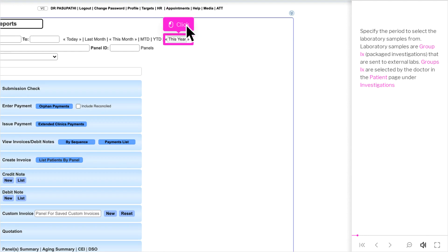Specify the period to select the laboratory samples from. Laboratory samples are Group 9, packaged investigations, that are sent to external labs. Group 9 investigations are selected by the doctor in the patient page under Investigations.